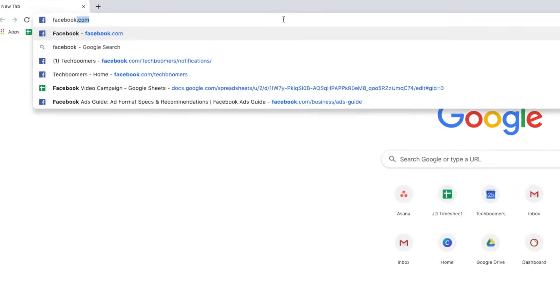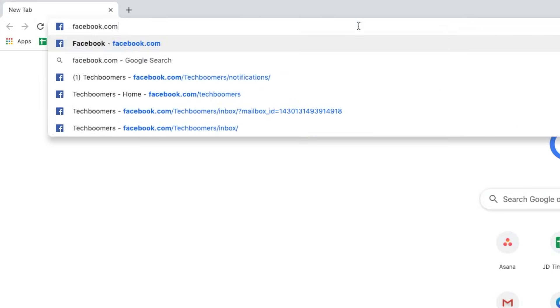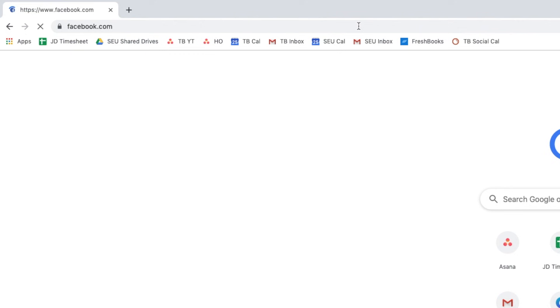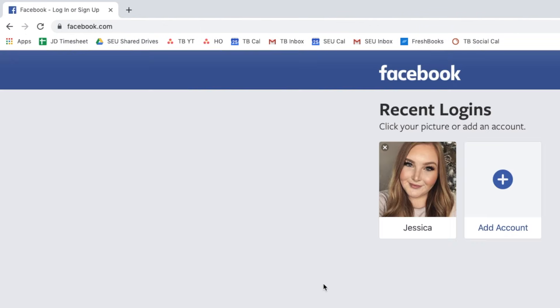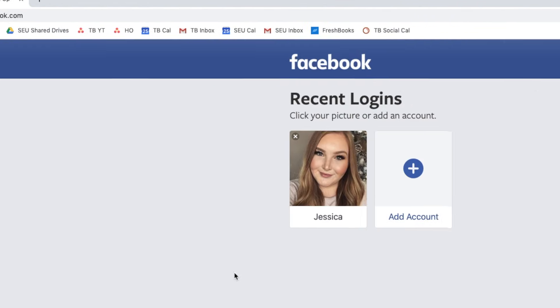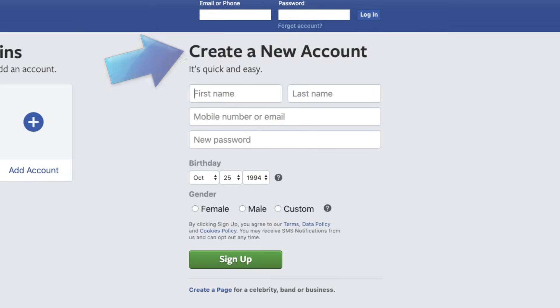To begin, open your web browser and go to Facebook.com. On the homepage you'll see a section labeled Create a New Account.